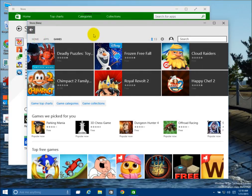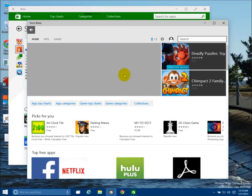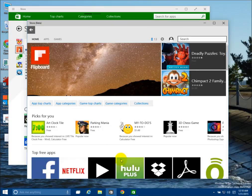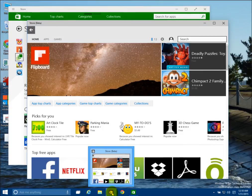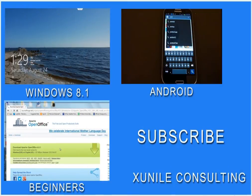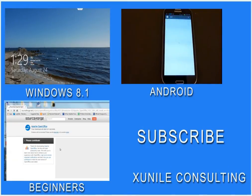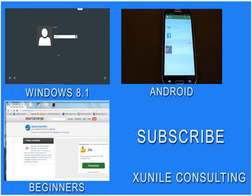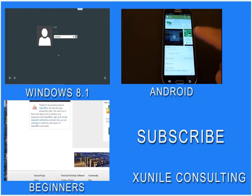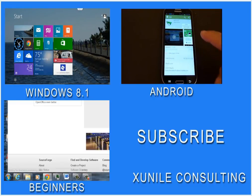So I just wanted to do a quick video here showing this new addition to the update, which is the Windows Store Beta. If you'd like to see more Windows 8, Android, or Beginners videos, click on one of these video clips and also consider subscribing to my channel. Thank you.